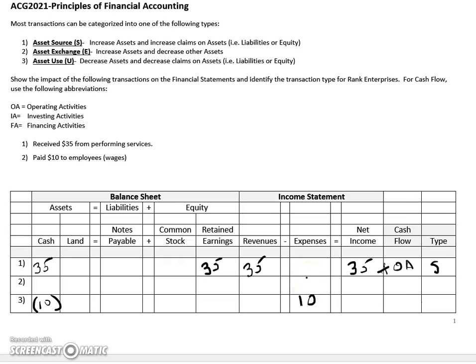Much like the way we evaluated revenues, when expenses go up, the impact on net income is actually a decrease. Revenues increase net income, and expenses actually decrease net income. So under the net income column here, we'll indicate that with a minus $10. So expenses go up, and net income actually goes down.